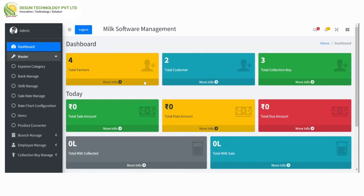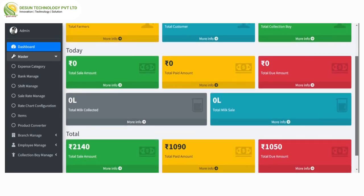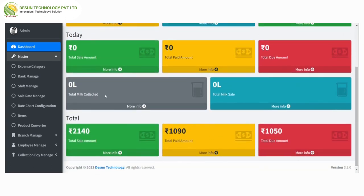This is a milk software management dashboard screen where we can see all the statistic data of total farmers, total customers, total collection boys. We can also see today's total sale amount, total paid amount, total due amount, total milk collected, and total milk sale.